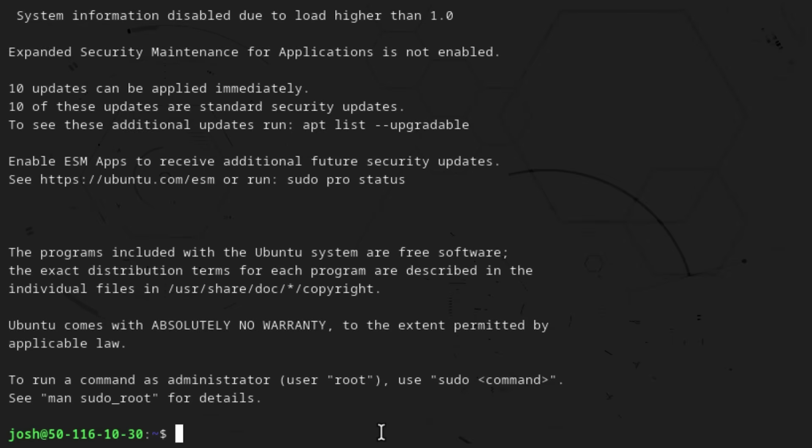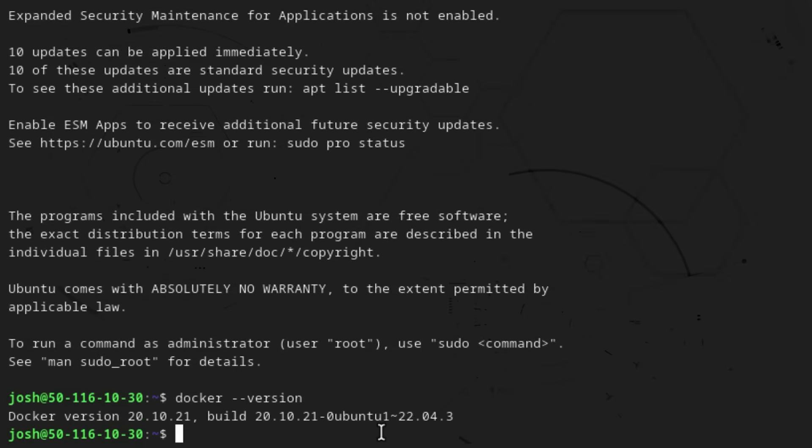With Docker up and running on Linode, let's verify the installation to ensure everything is working smoothly. Open up your command line interface on your Linode and enter the command `docker --version`. That'll give you the version to verify that Docker is properly installed. As you can see, the output confirms that Docker is installed on the node, along with the version information.